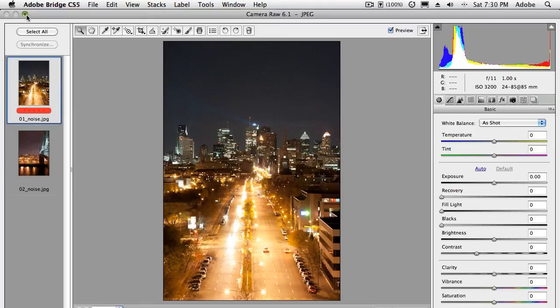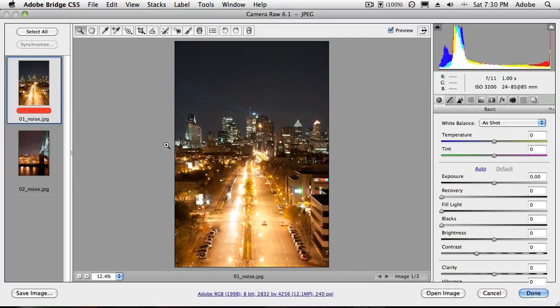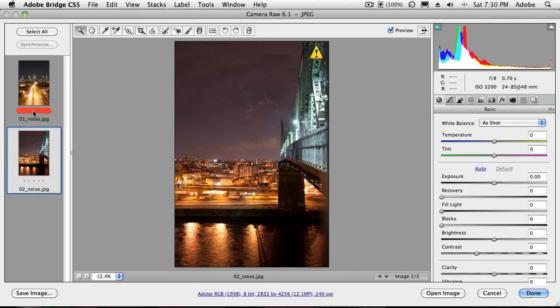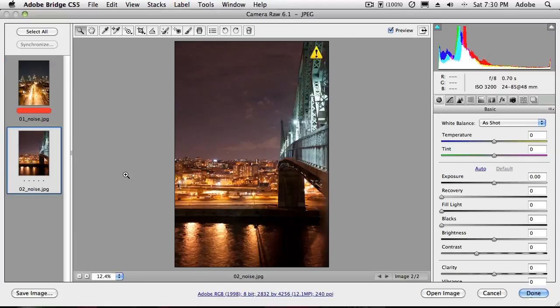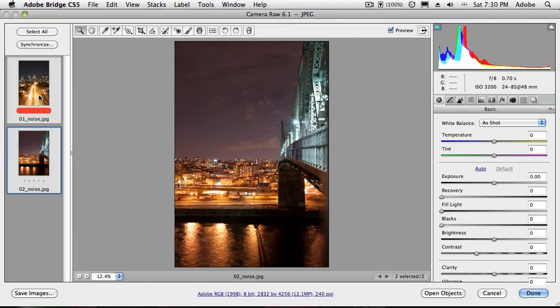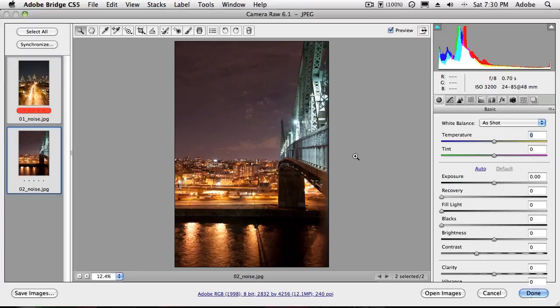So this is Bridge CS5 with camera raw in it. And I can go ahead and work on either picture. I can select either one and do whatever I want to do to them. If I select both of them, whatever changes I make will happen to both images at the same time.